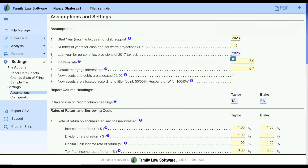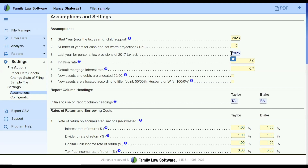The next item, number three, is the last year for personal tax provisions of the 2017 Tax Cut and Jobs Act, which is going to sunset after December 31, 2025. We've set it up to make it easy to change that situation when and if Congress acts. When you're doing projections, it's going to assume that the act ends in 2025. If you think, in your professional opinion, that it's going to go out farther, you will want to change that so your projections are accurate.